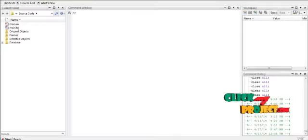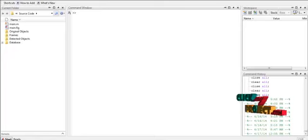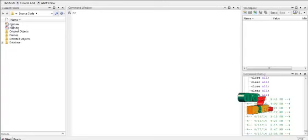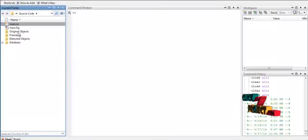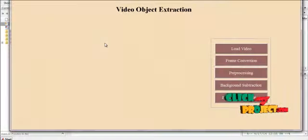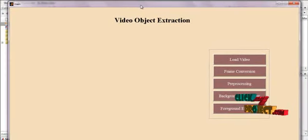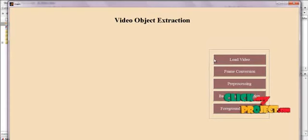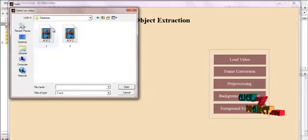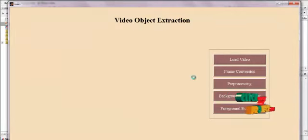Let me now see the running procedure of the process — an intelligent object inpainting approach for video repairing. To run the code, select the file main.m located in the source code folder, right-click it and click 'Run File'. You will get the GUI window needed to run the code. In this GUI window, all the user interfaces are present. First, select the 'Load Video' button and load any one of the videos present in the dataset.